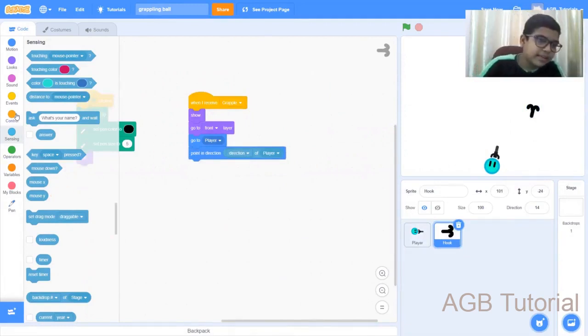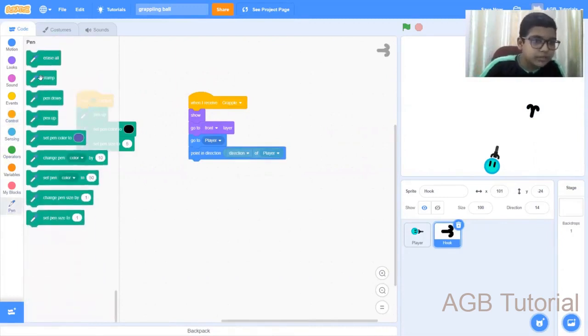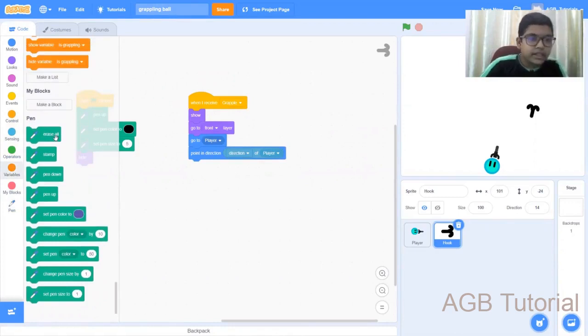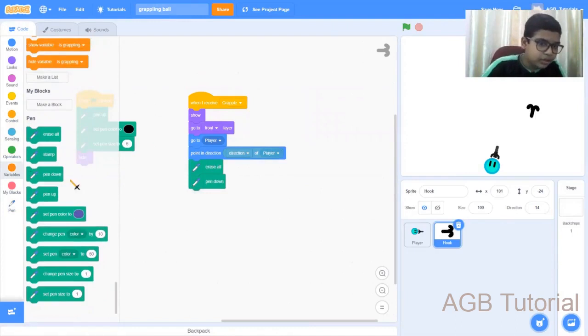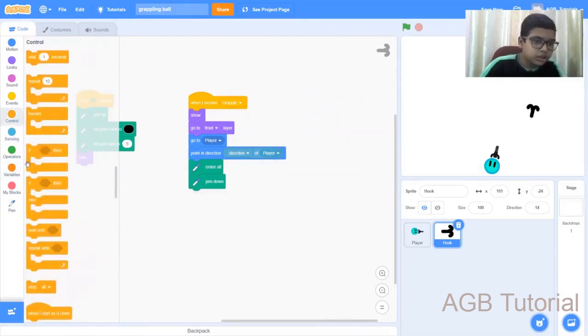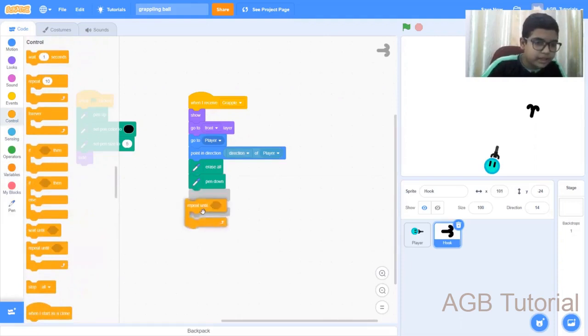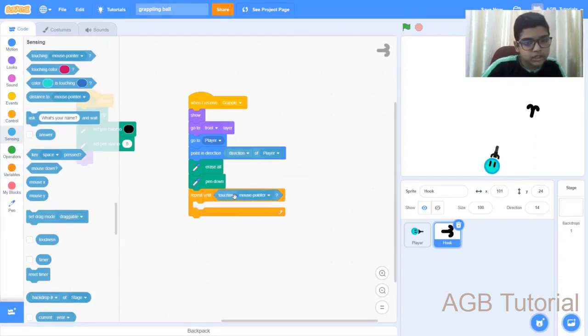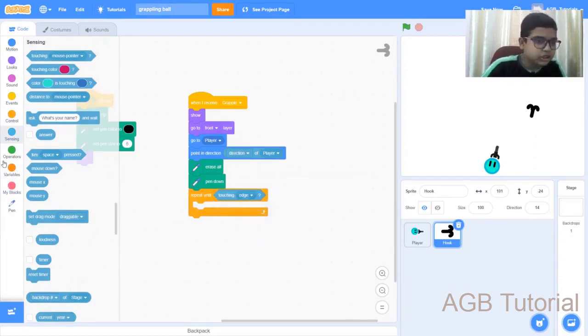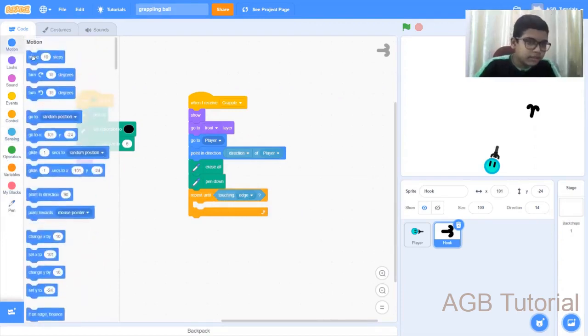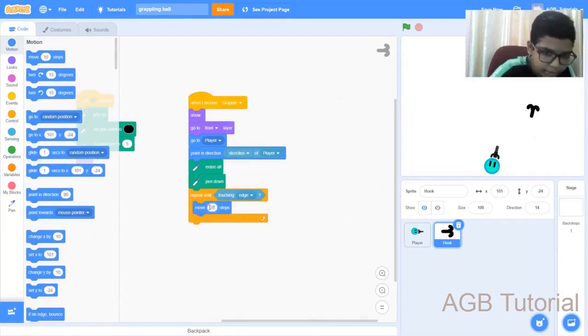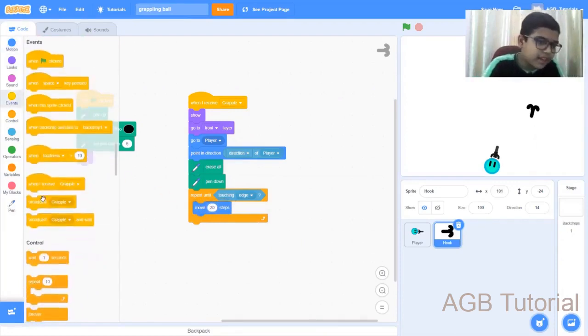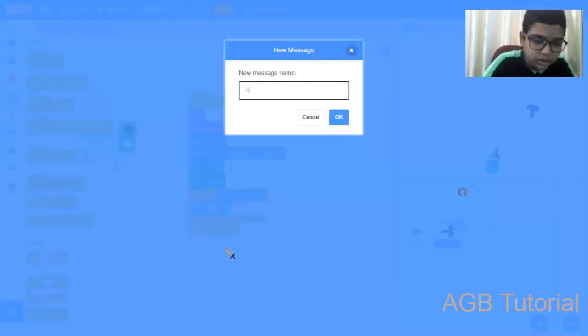Next, what we want to do is go to the pen option, get an erase all, pen down. Next, go to controls, get a repeat until. Go to sensing, touching the edge. Next, go to the motion, move 20 steps. Go to the event and finally broadcast hook.